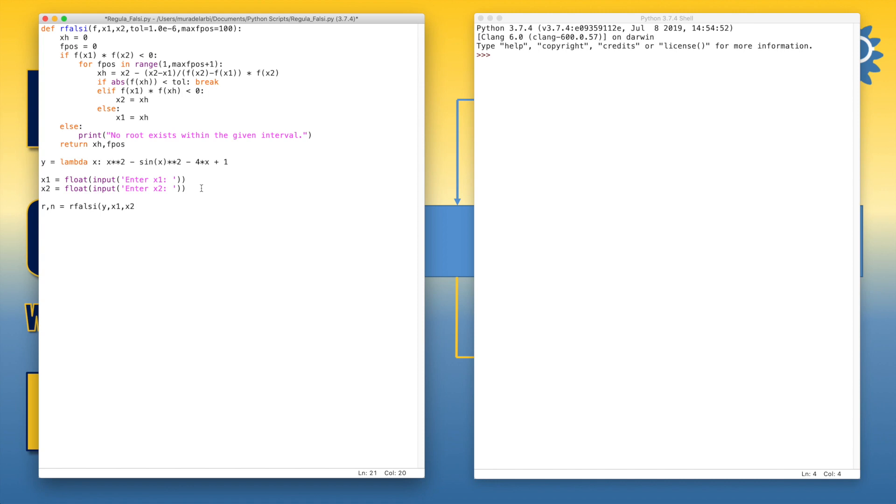Since the tolerance and the maximum number of false positions are defined as default arguments, so we don't have to include them in the call of the function unless we want to put different values for them.